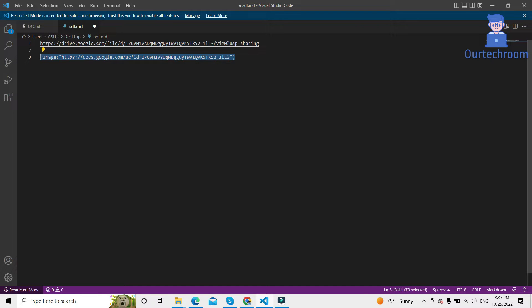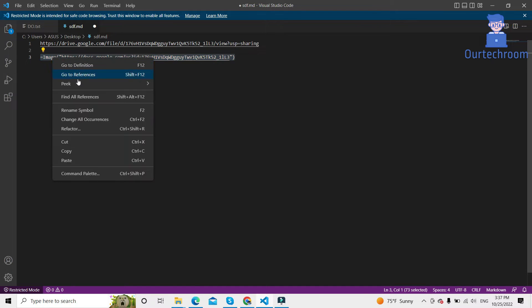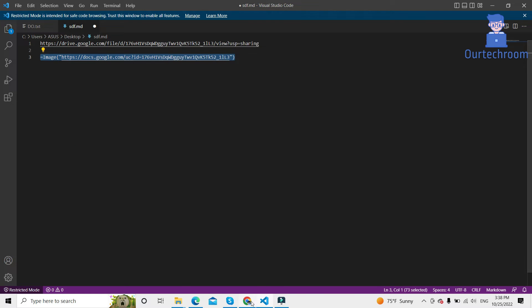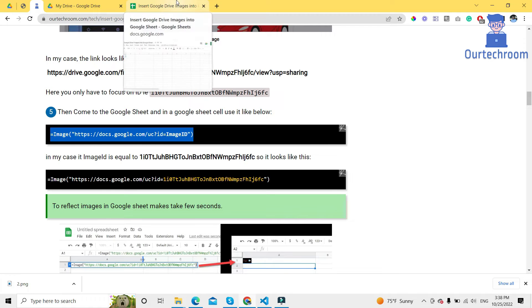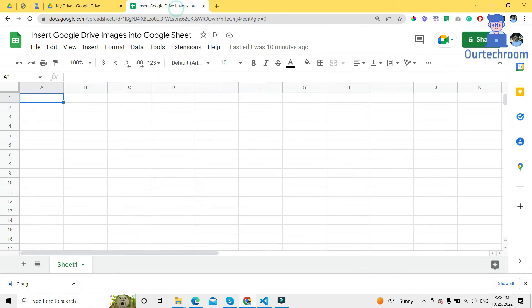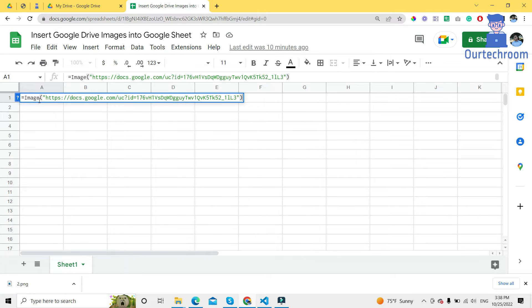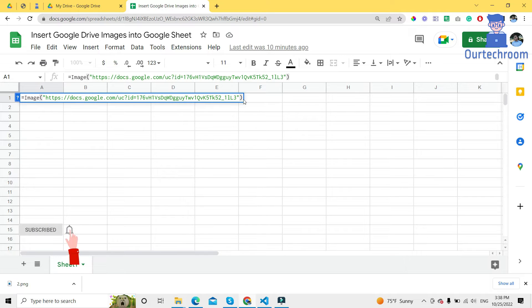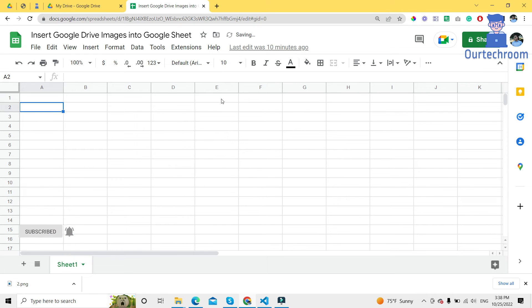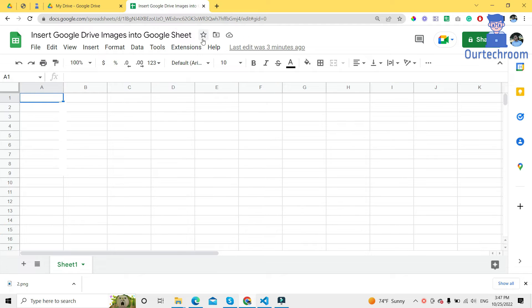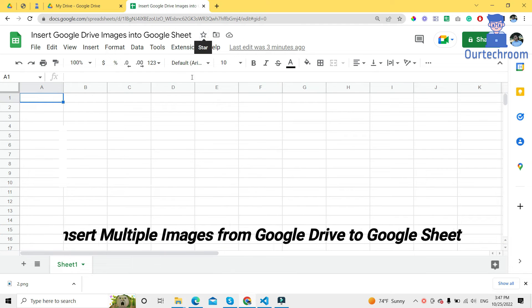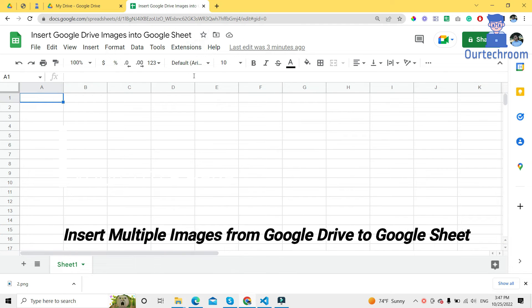Copy this. Now come to your Google Sheet and in the cell, just paste this image function that we have copied earlier. Then press enter. Now wait for some time. Now let's look at how to insert multiple images from Google Drive to Google Sheet.